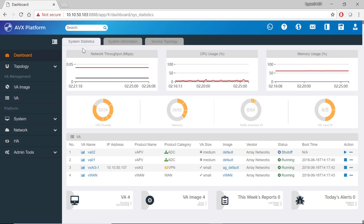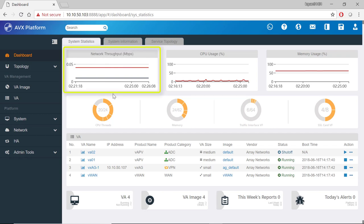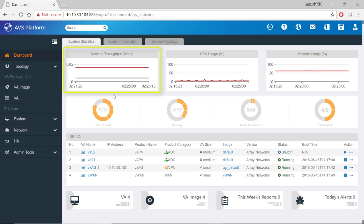On this system statistics page, in the upper left hand side, there is a network throughput graph to show you the amount of network traffic in megabits per second traversing in and out of the AVX.